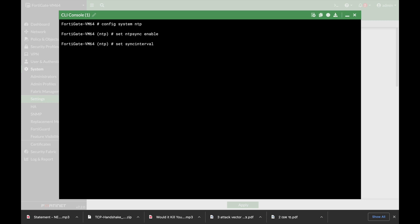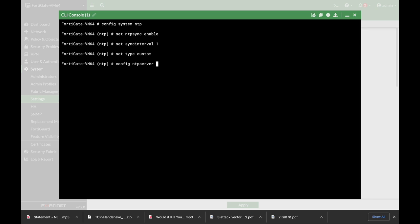We'll also add the interval and set the type, which is custom. We're using a custom setup. Now let's config the NTP server itself, edit one, and set the server.